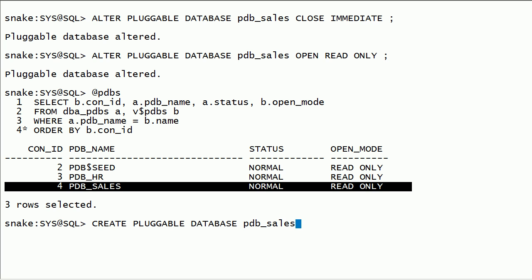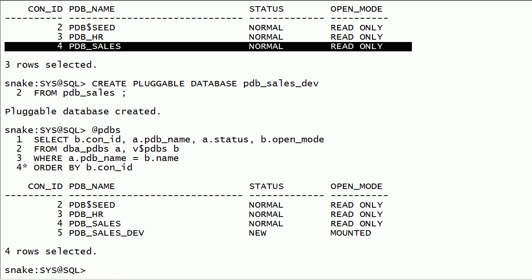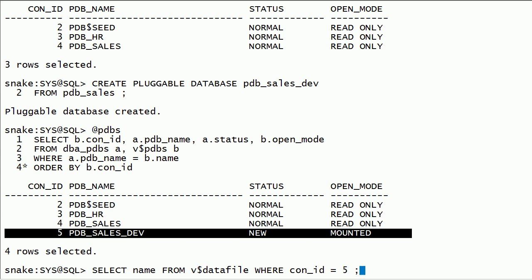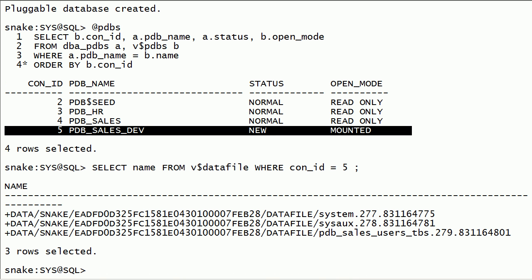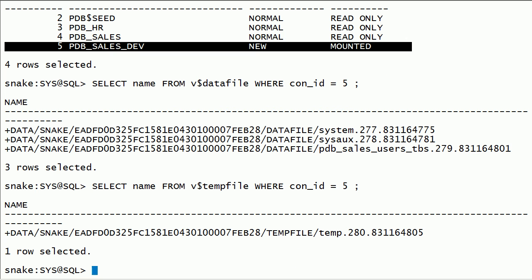Now I will create pluggable database PDB_Sales_Development from the PDB_Sales database. This is the simple form of the command with minimum options. I will query v$datafile and v$tempfile views for this new PDB. Notice that I am using ASM storage along with the Oracle Managed Files option.